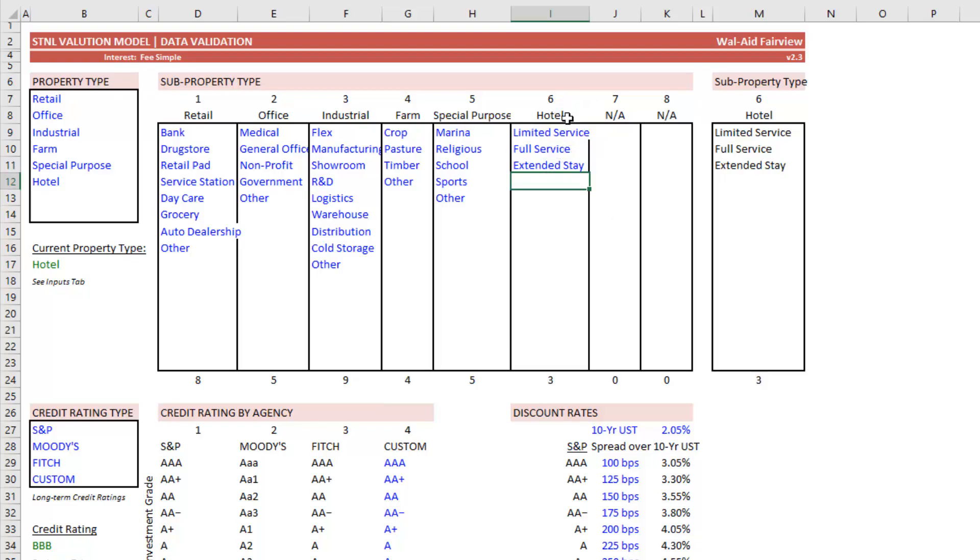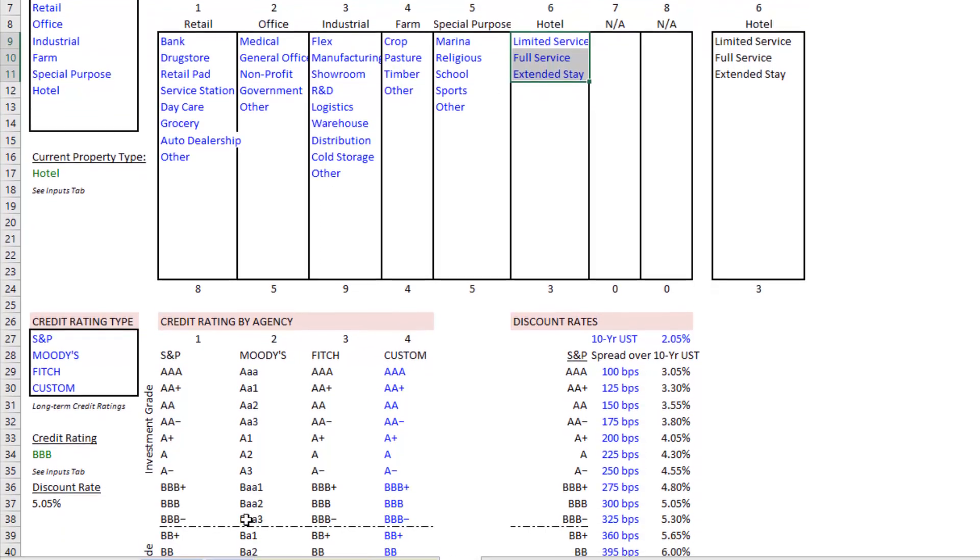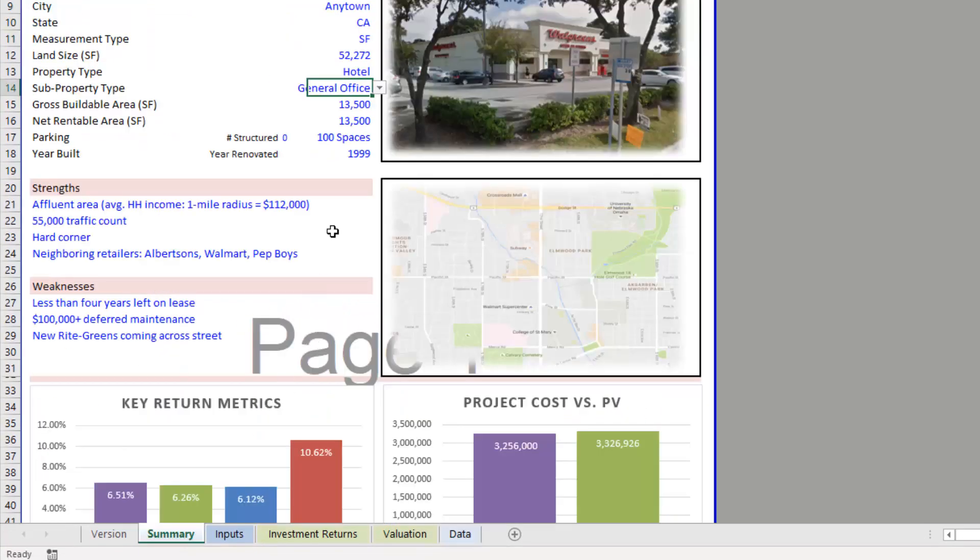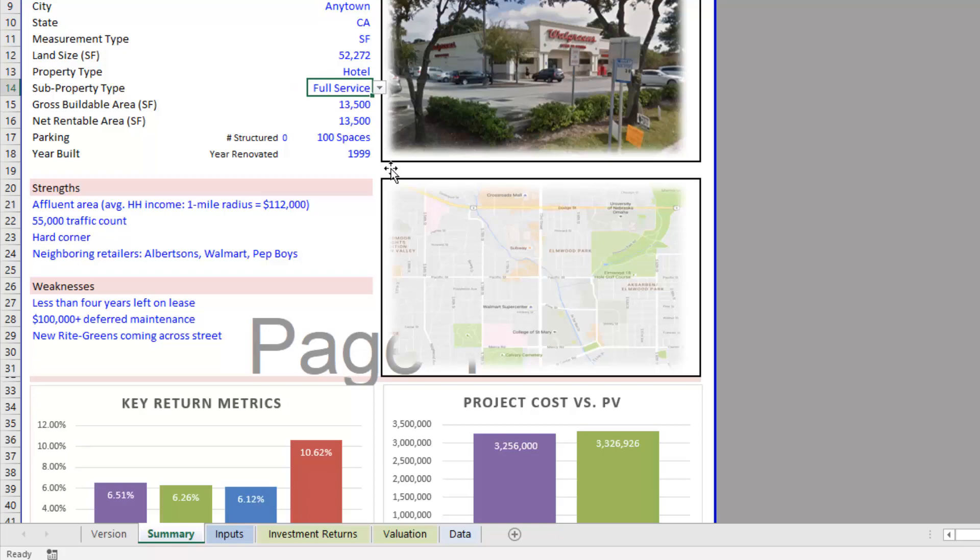And now these items underneath hotel, which we added here in our property type, we added some sub property types and you'll find they now appear in our sub property list. Right. So full service hotel. So how did it work?